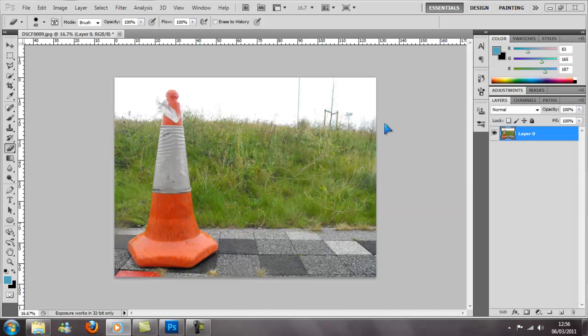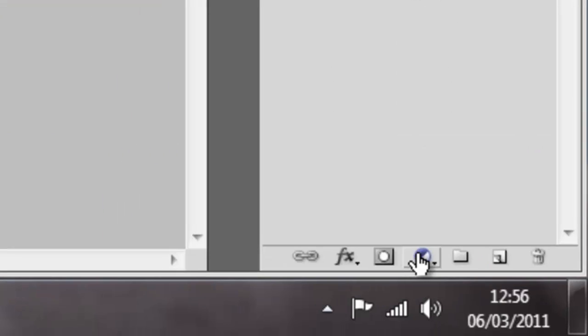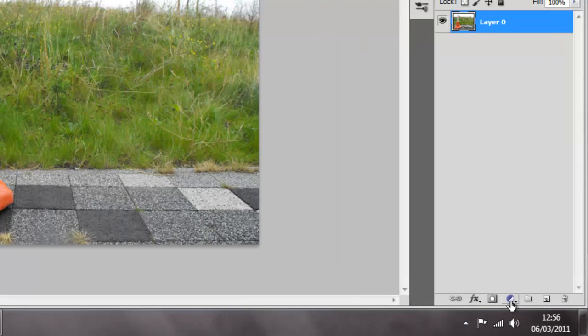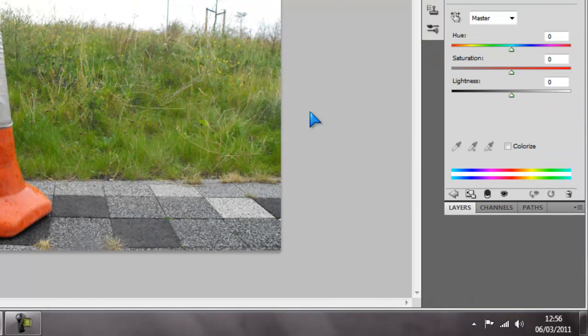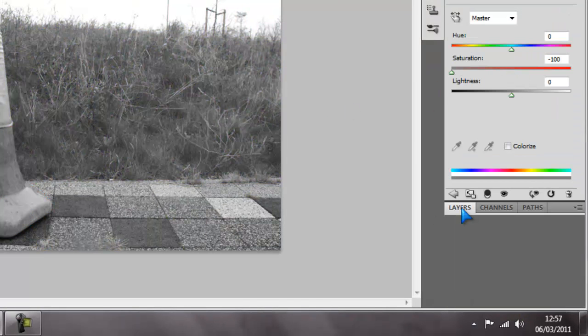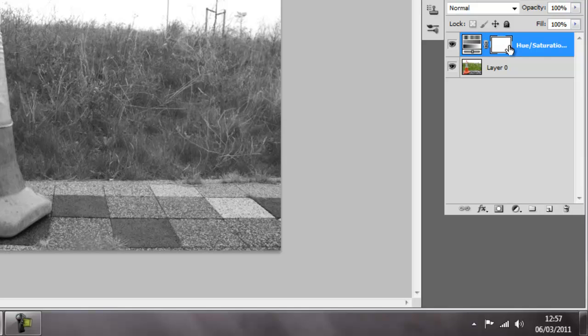Alright guys, I'm gonna show you an easy way to make something pop out in a photo and it's gonna be really fast and simple. All you need to do is click on that circle thing over here, hue and saturation, turn it to black and white, and get back to your layer and make sure the layer is selected.